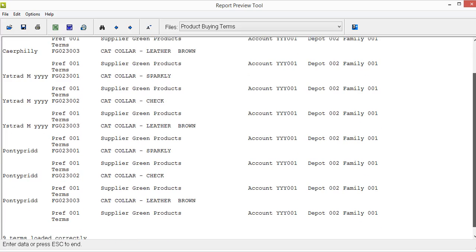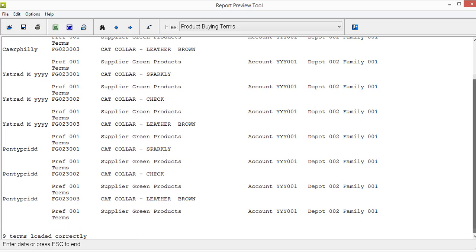So if we scroll to the bottom of this report you can see that nine terms have been loaded in correctly. And so they've been updated successfully across the multiple locations.